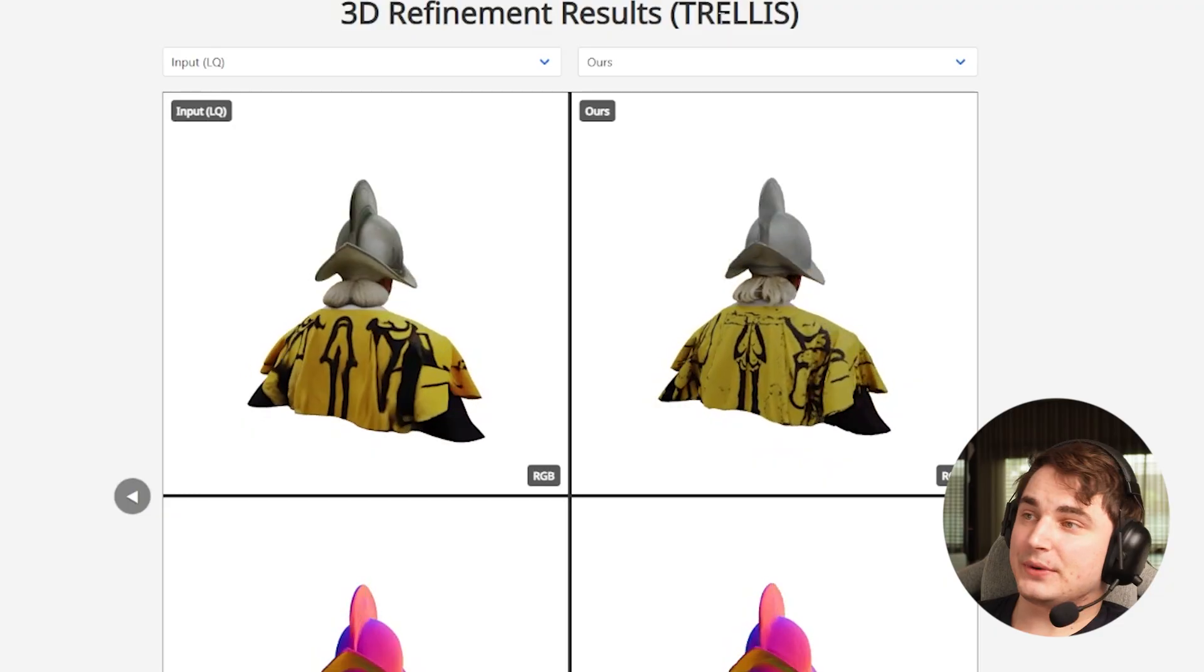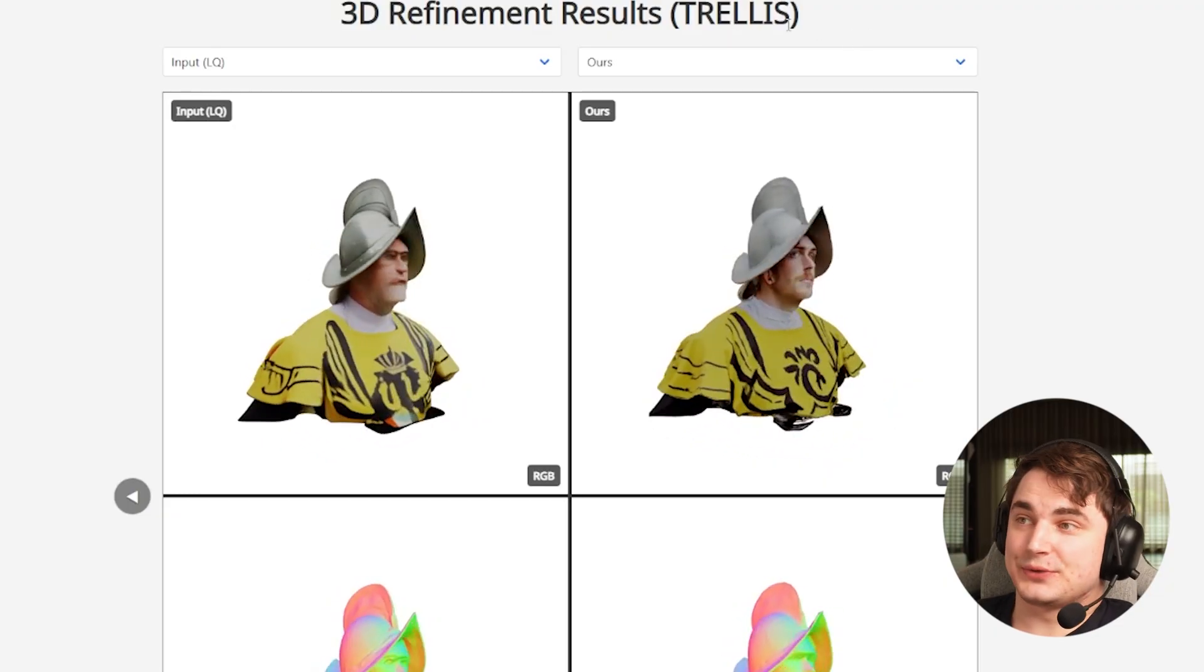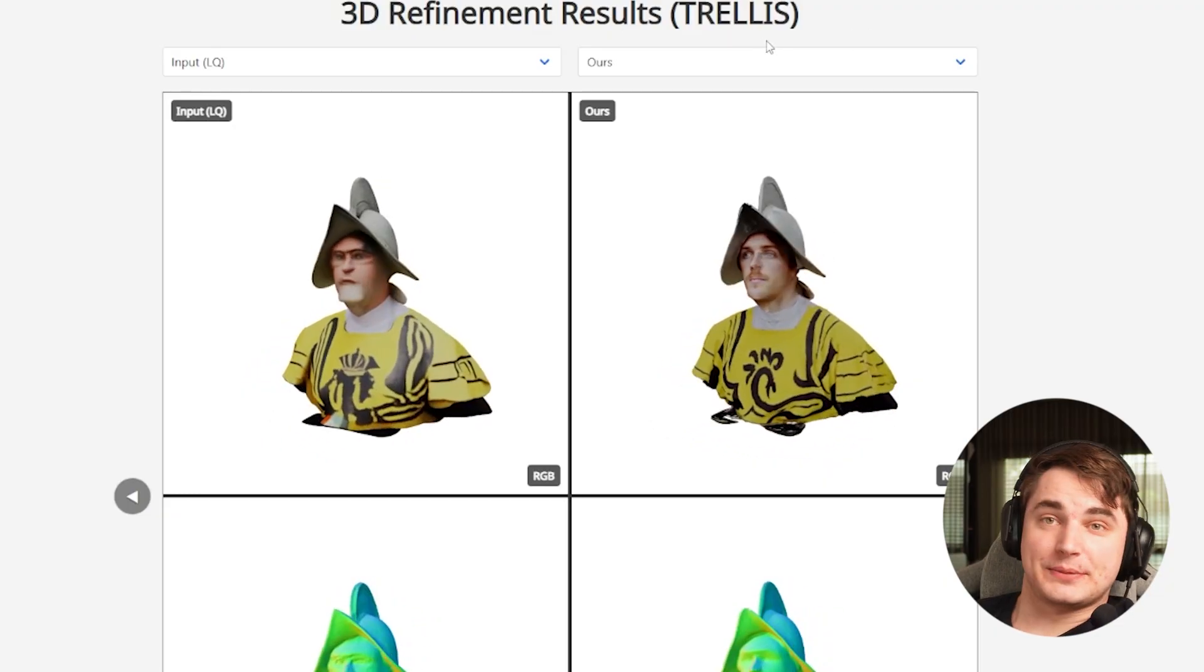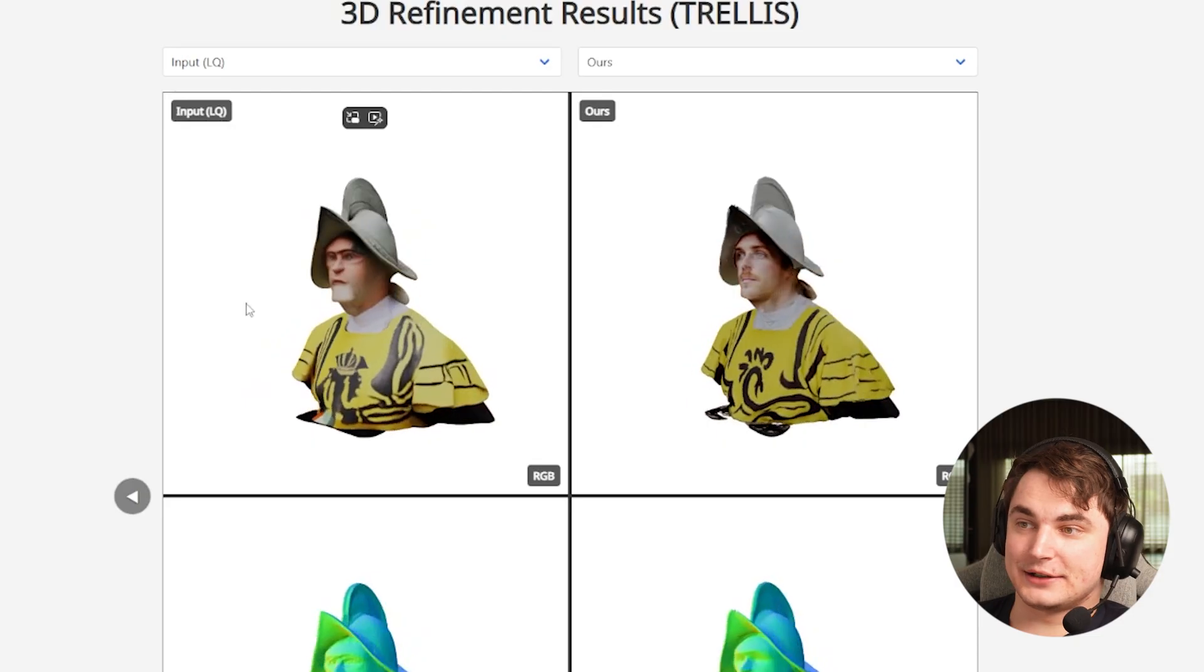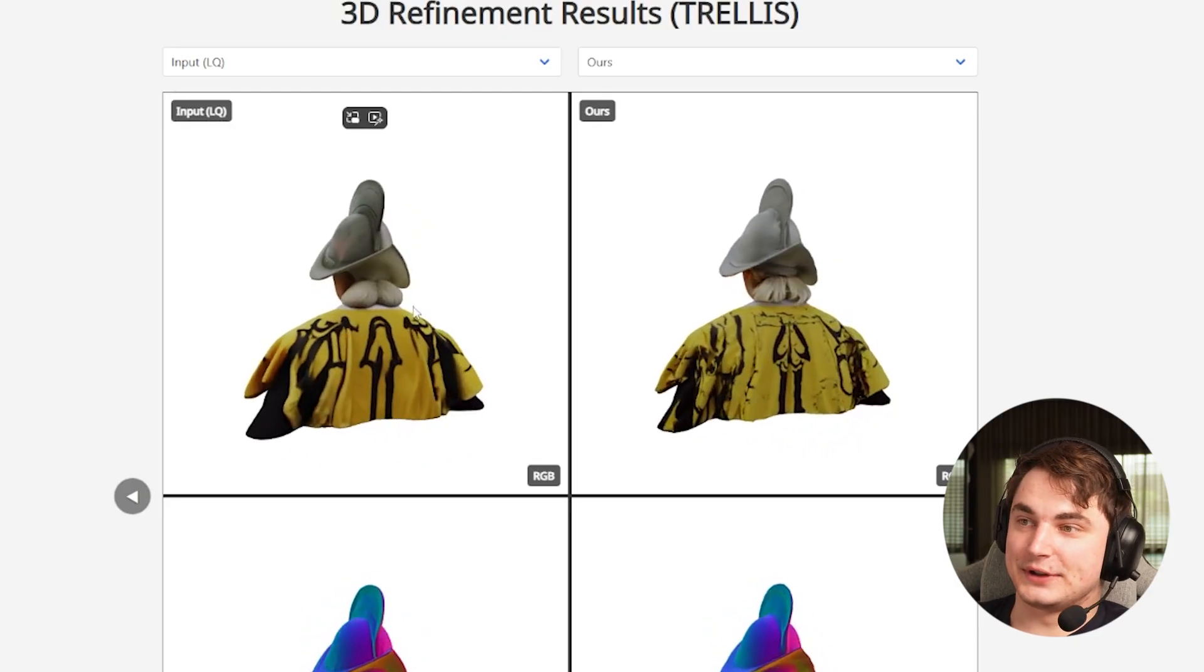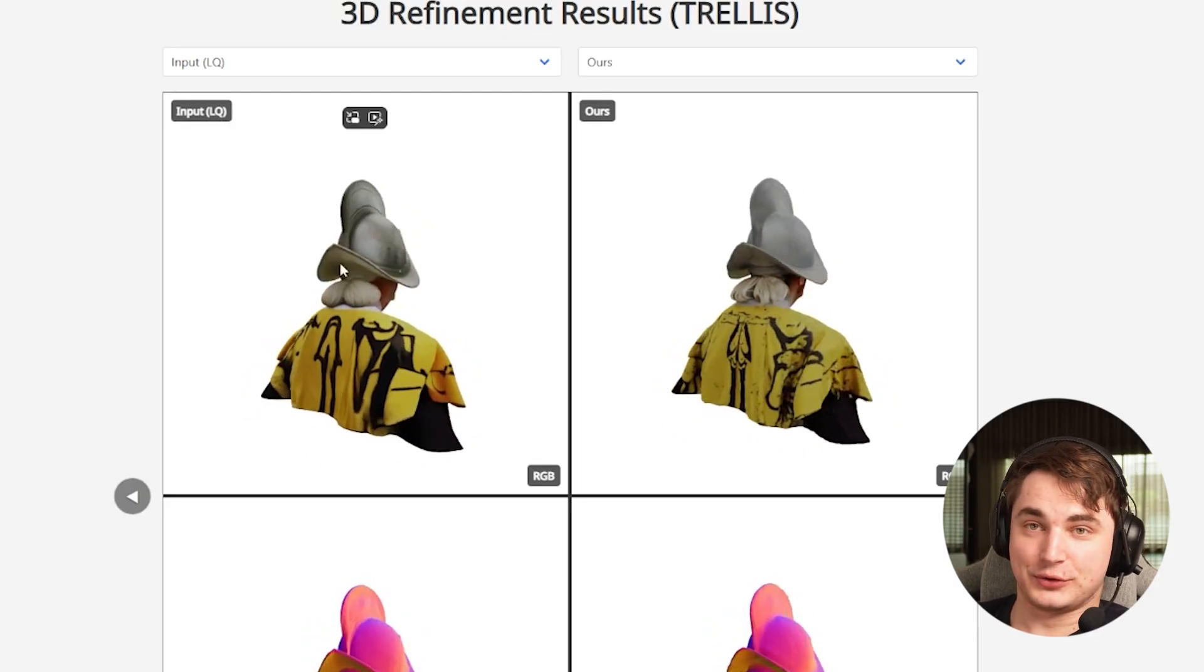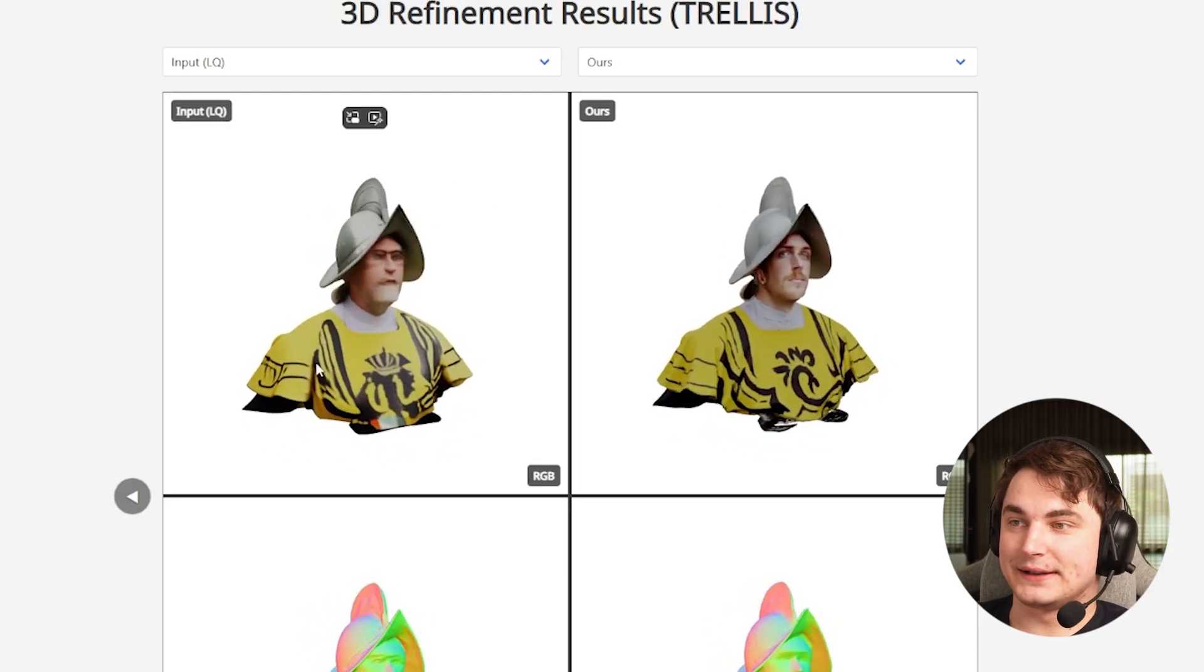Here's an example of how they use it together with Trellis, one of the cheapest and fastest 3D gen AI models. Here's the result, and I can confirm the result is actually good. The result is usually worse than this, but it's very cheap.